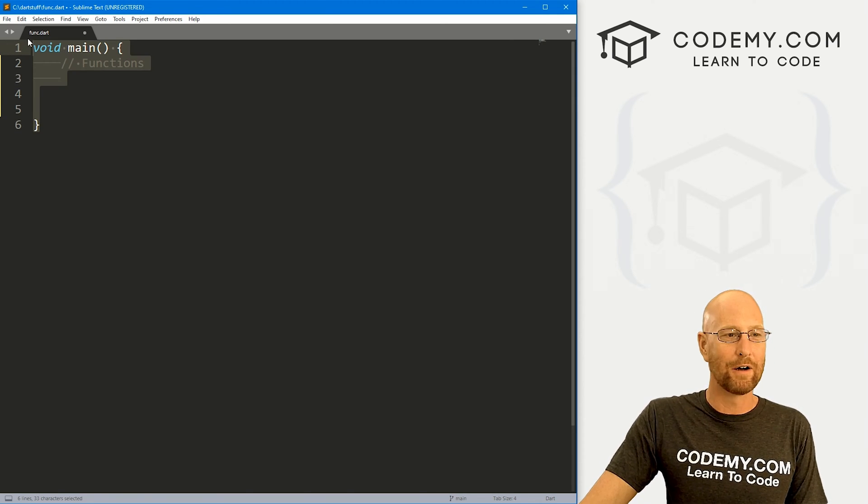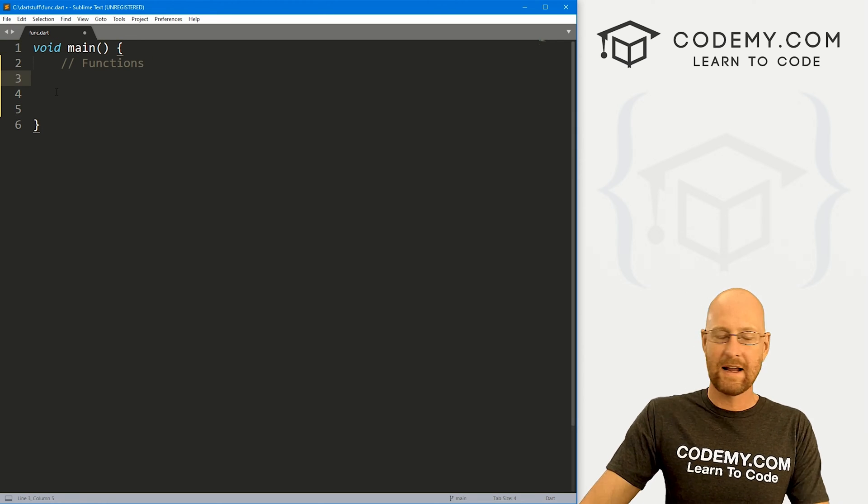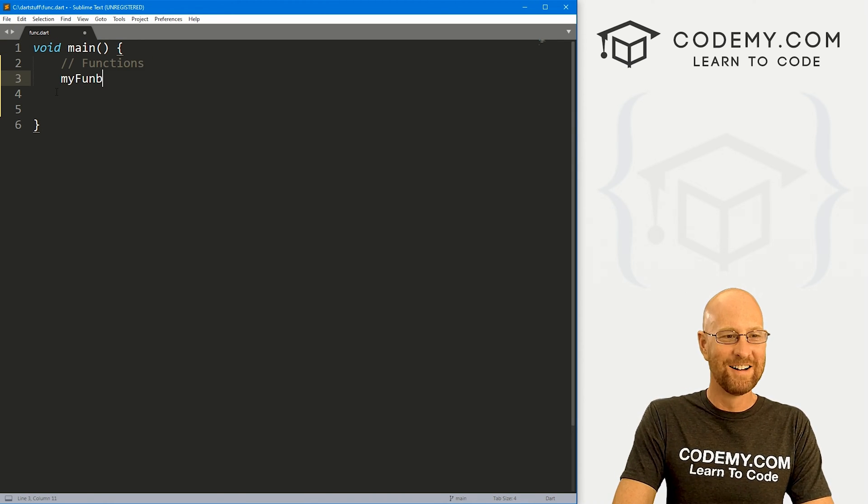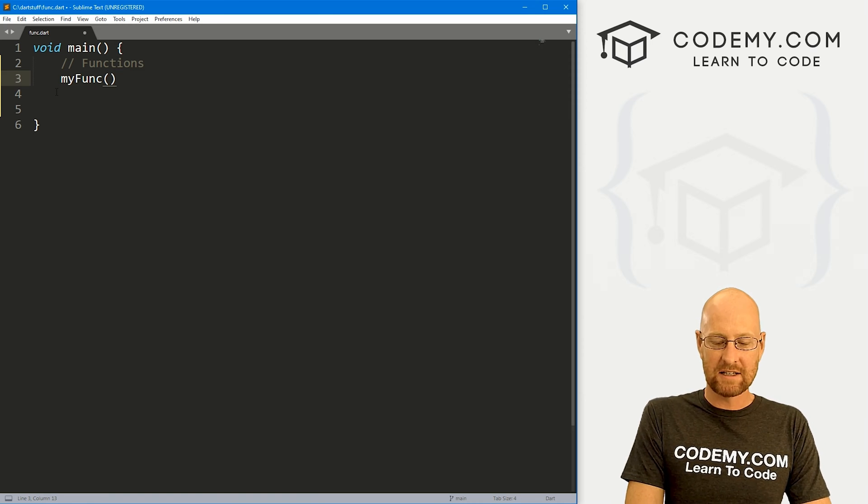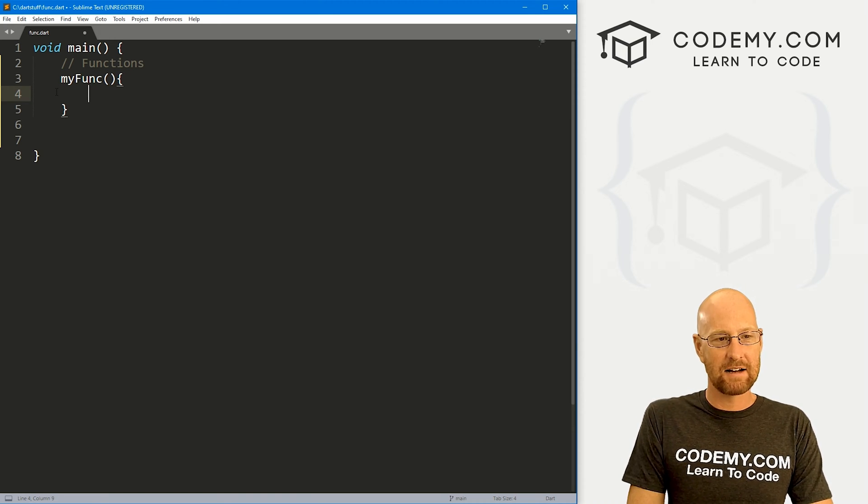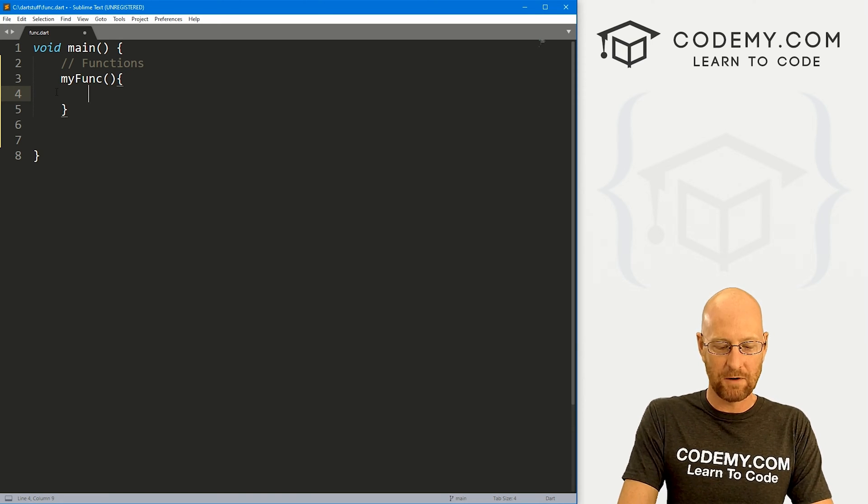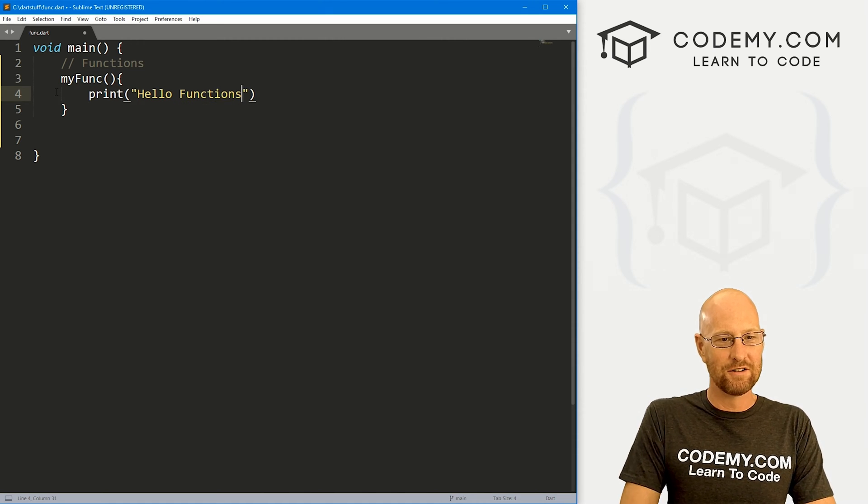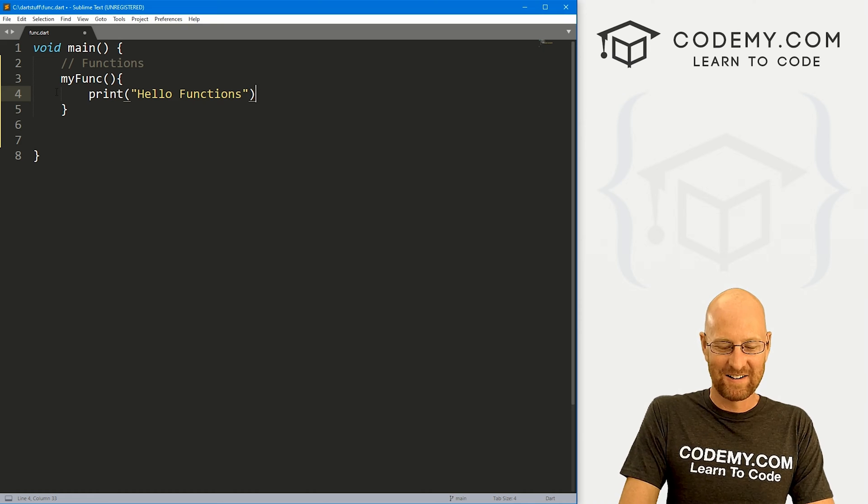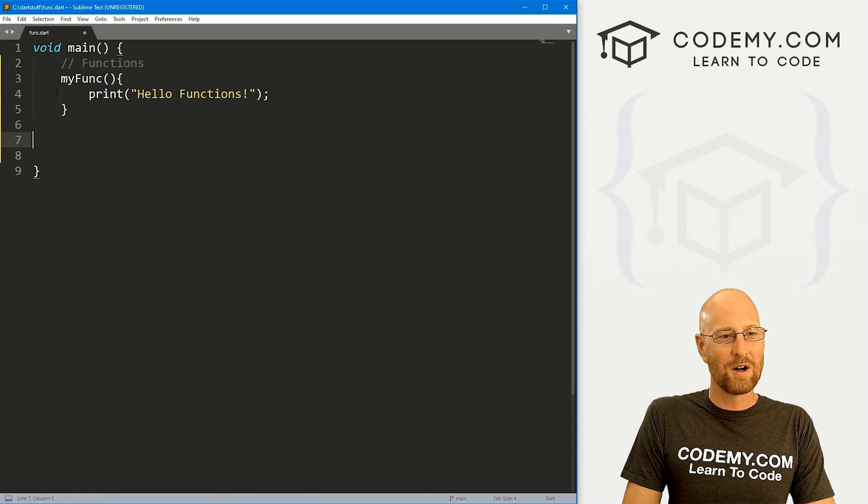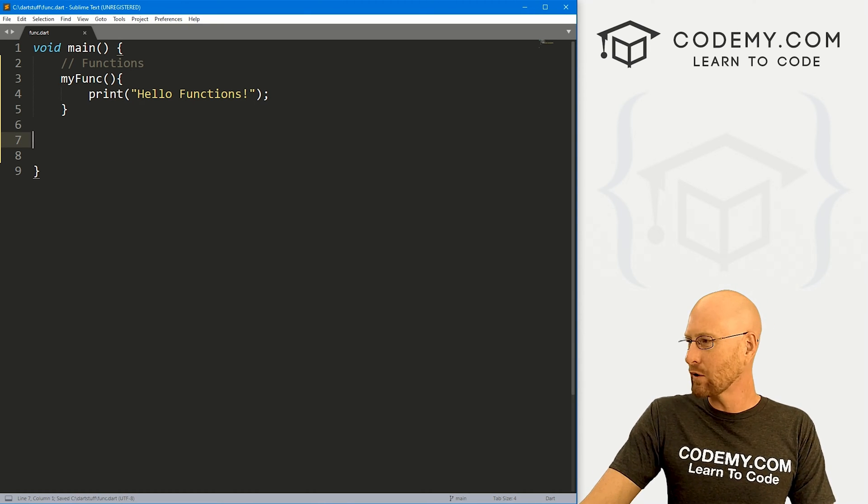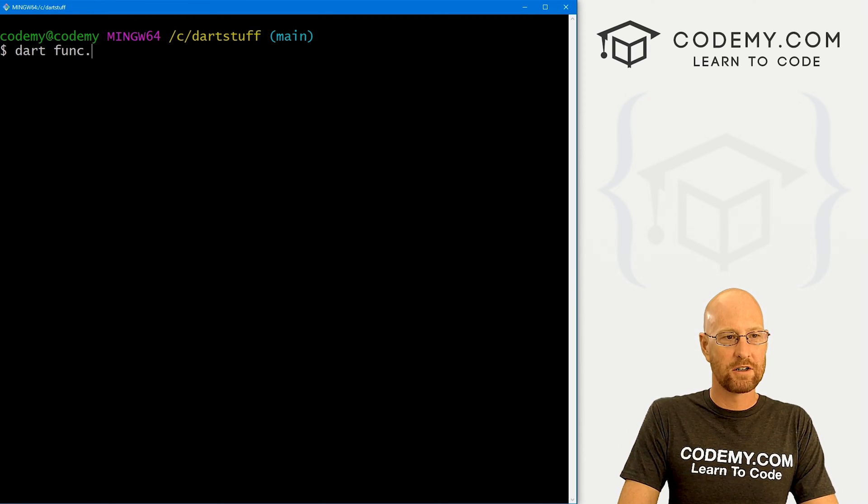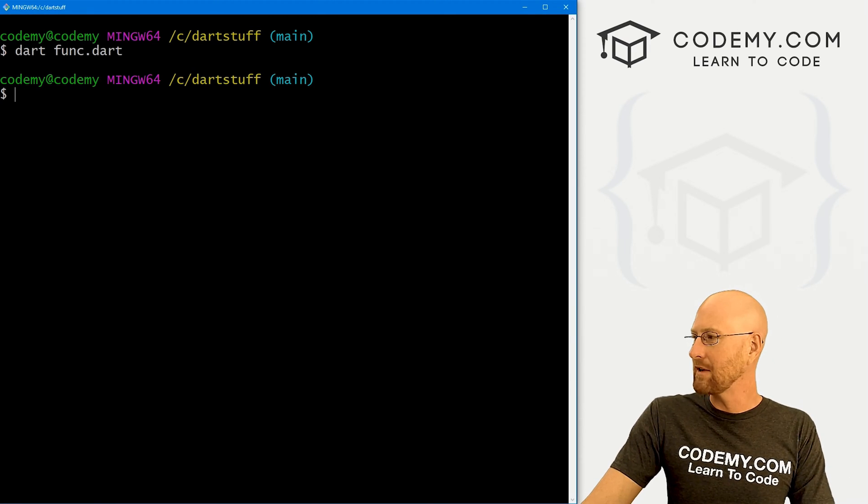We've got our basic Dart starter code. I'm calling it funk.dart. And now we just want to create a function. So I'm going to call it my funk. And then we need parentheses and then brackets. And inside of the brackets, we could do whatever we want to do in this function. So let's just say print Hello, functions! So that's a function. Now, if we save this, head over to our terminal and run Dart funk.dart, nothing happens.